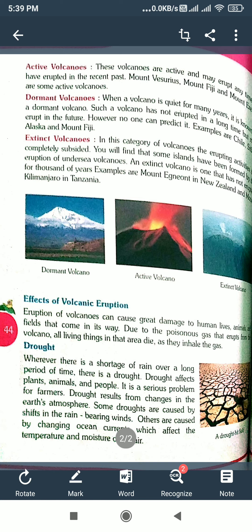What are the effects of volcanoes? Volcanoes can cause great damage to human lives, animals and fields that come in their way. When a volcano erupts, it can cause great damage to human lives.